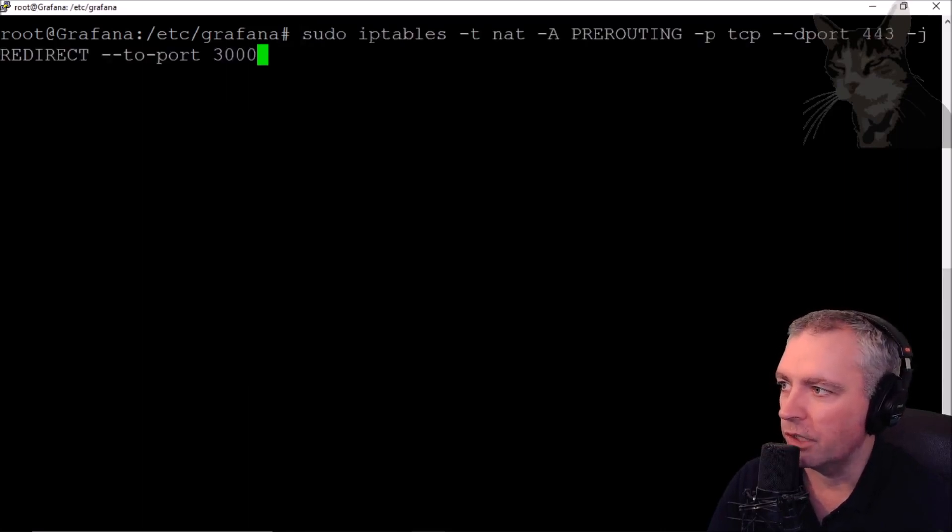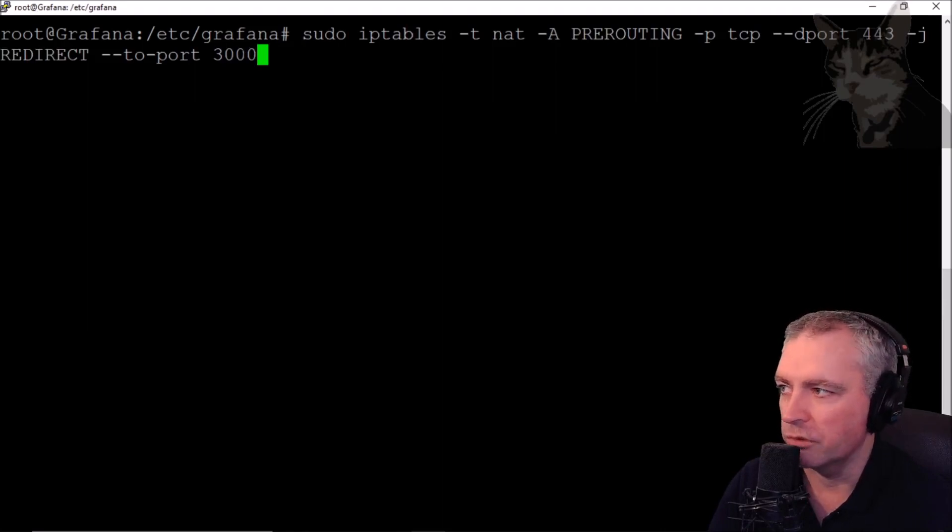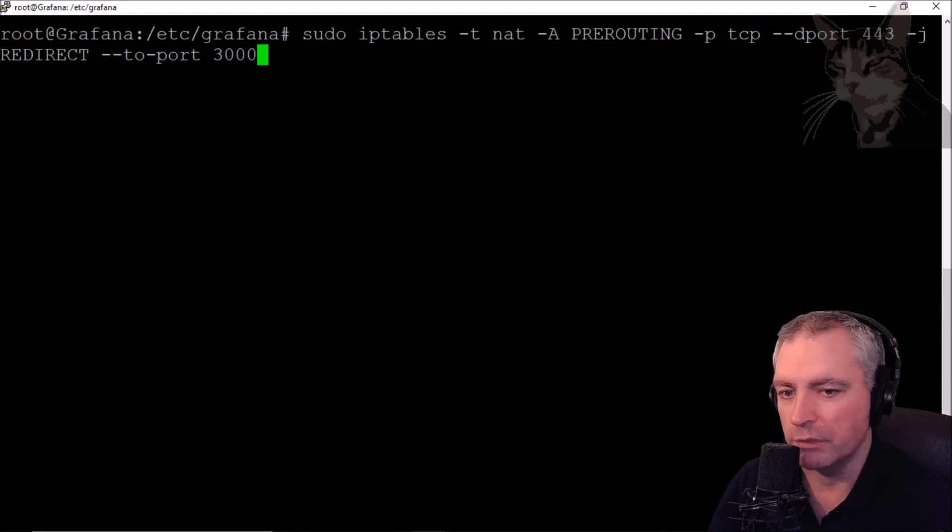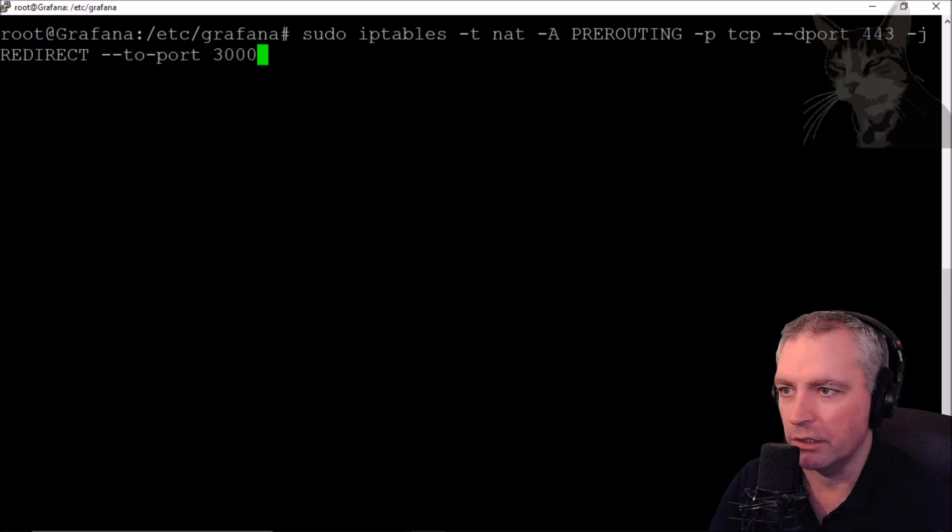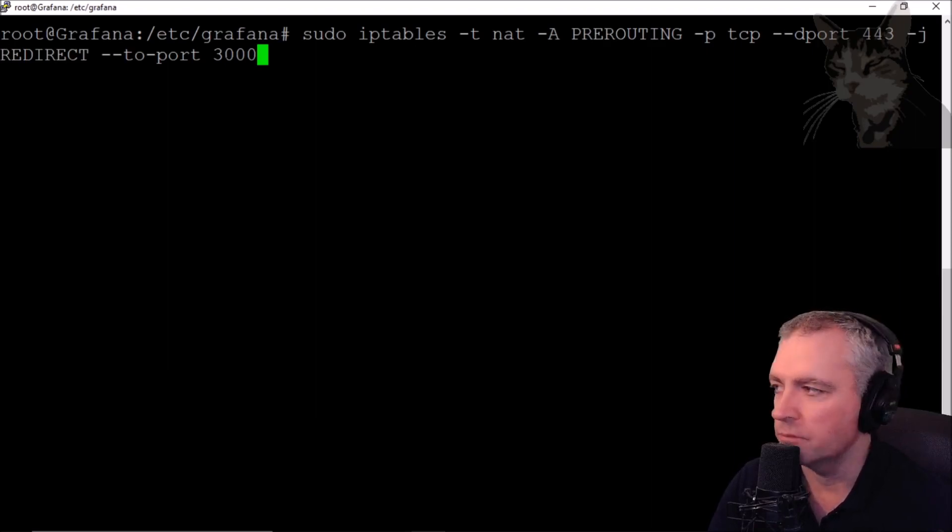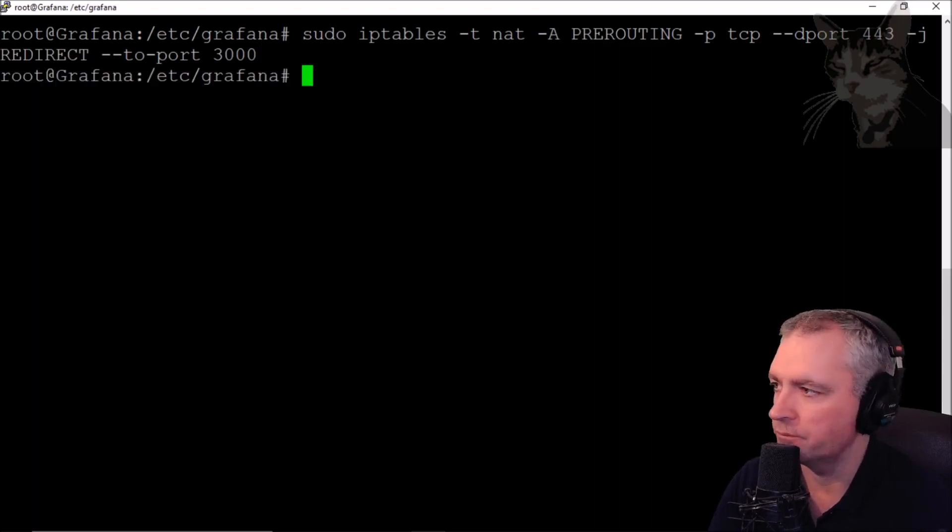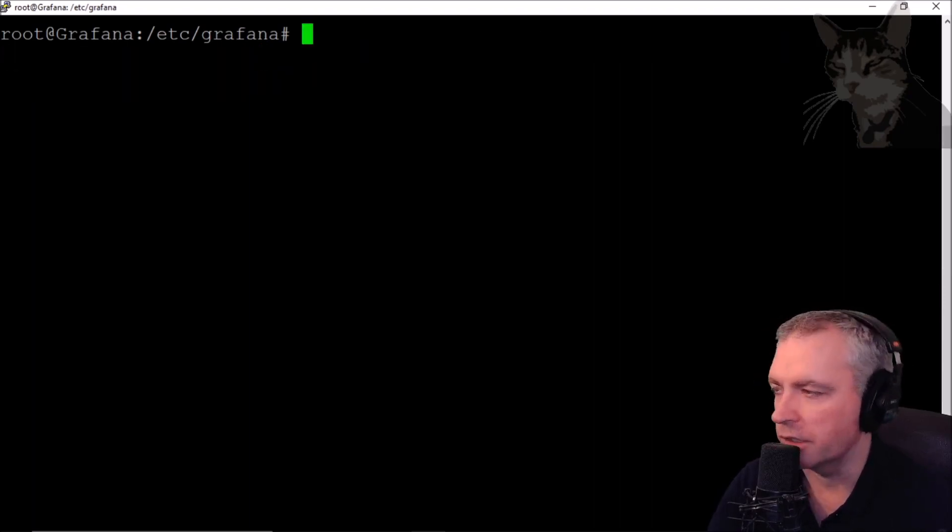So just copy that line down there. And since I'm using Ubuntu, I have iptables. Sudo iptables -t nat -A PREROUTING -p tcp --dport 443 -j REDIRECT --to-port 3000. And this will happen internally, so anything going to port 443 - that will be HTTPS by default - will redirect internally to port 3000. So press enter like that.